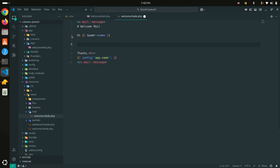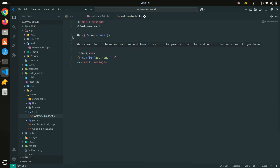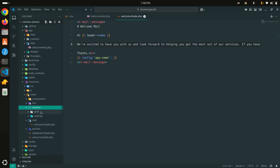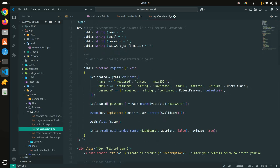I'll write some dummy text so the email has proper content — something like 'We are excited to have you with us' and so on. I used a custom snippet in VS Code to generate the dummy text quickly. Now I'll go to the Livewire auth component.